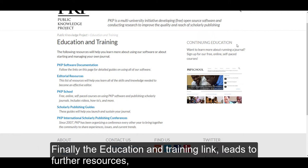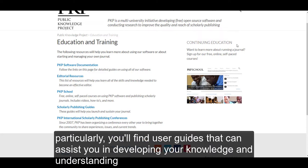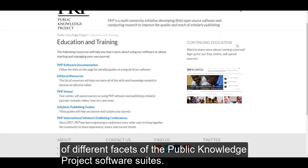Finally, the education and training link leads to further resources. Particularly, you'll find user guides that can assist you in developing your knowledge and understanding of different facets of the Public Knowledge Project software suites.